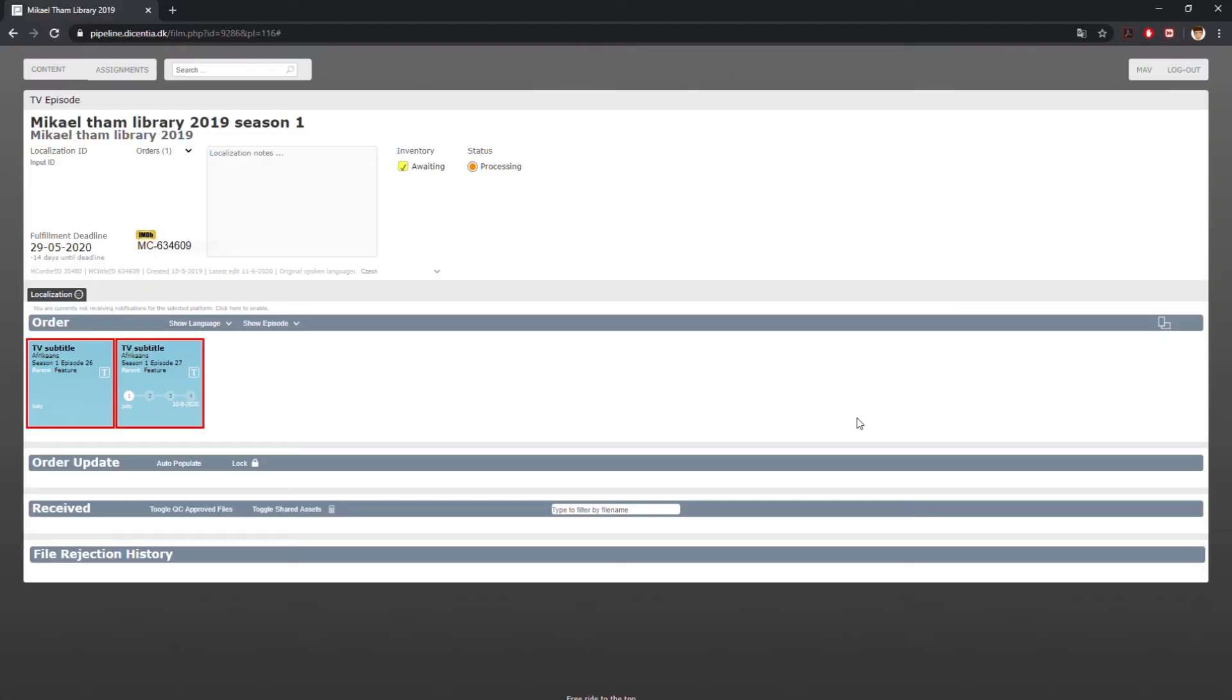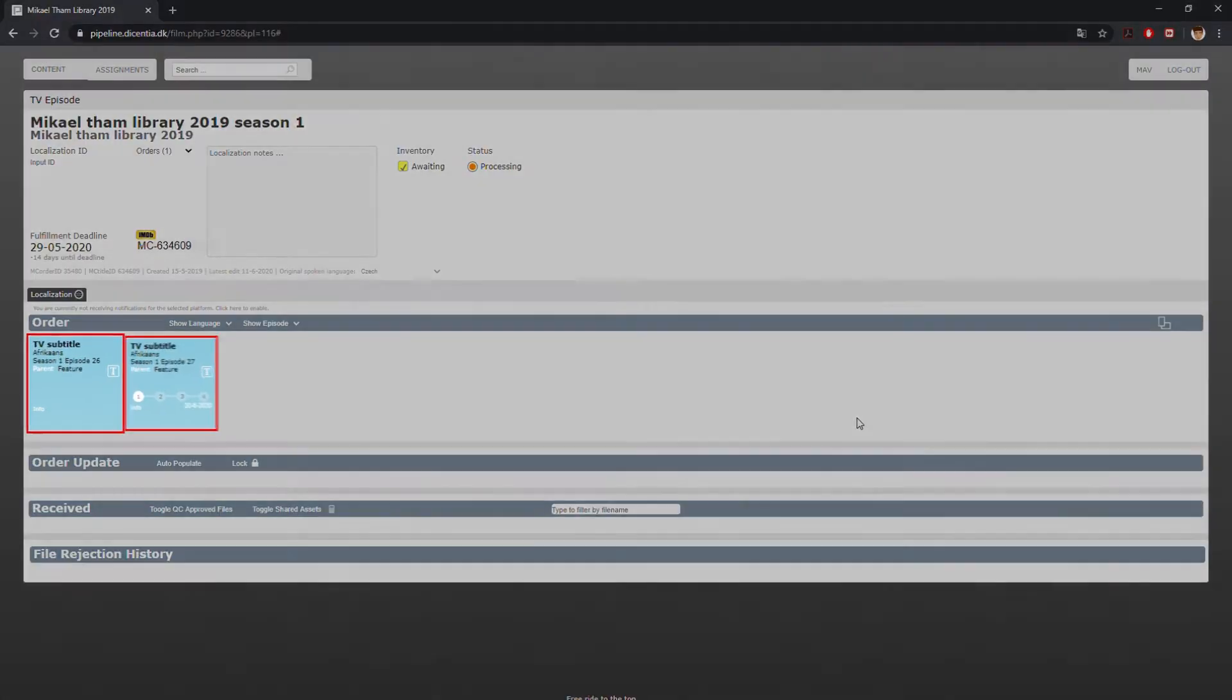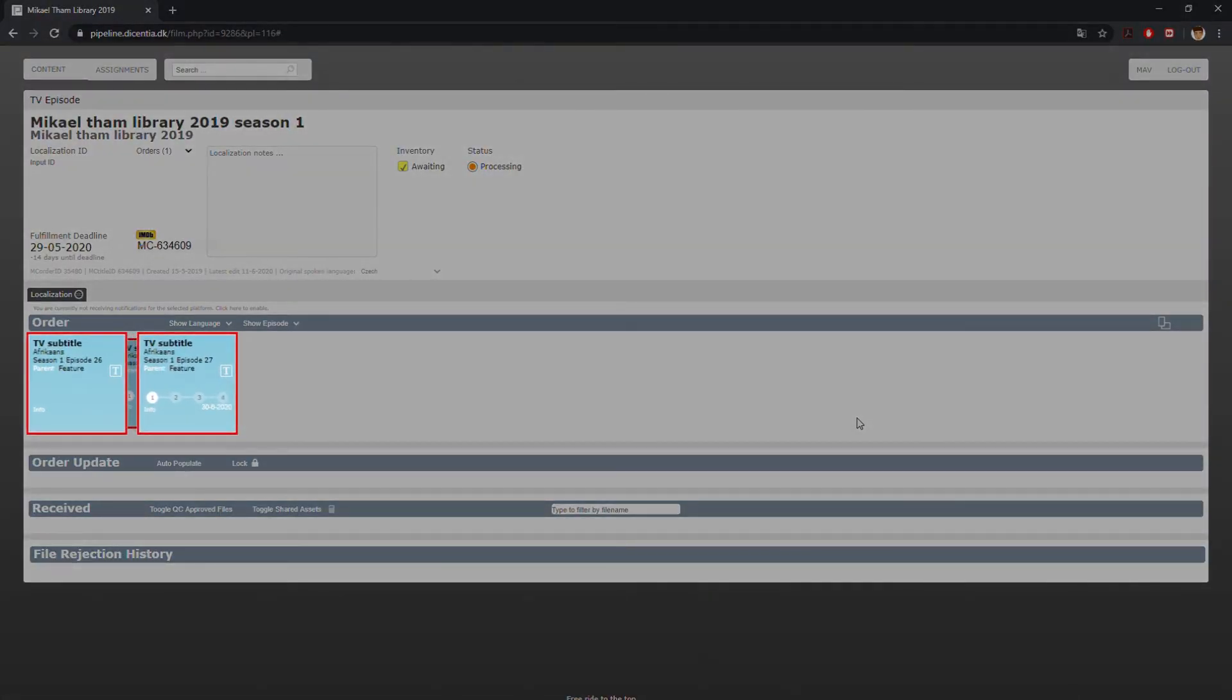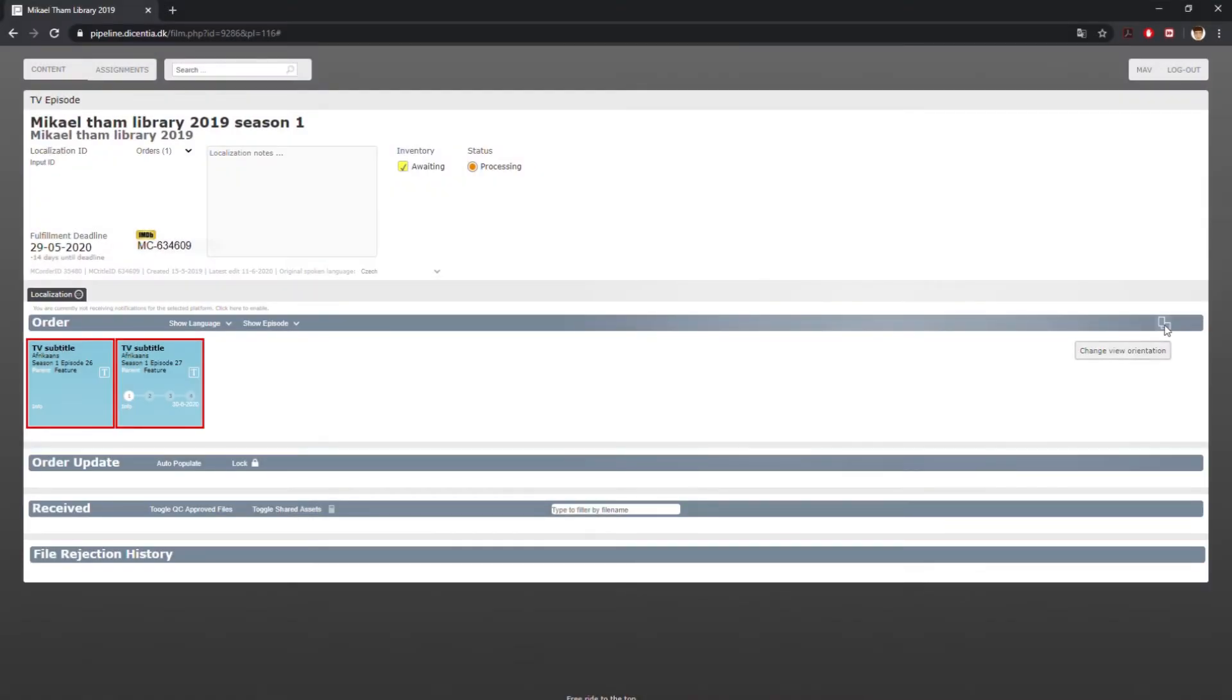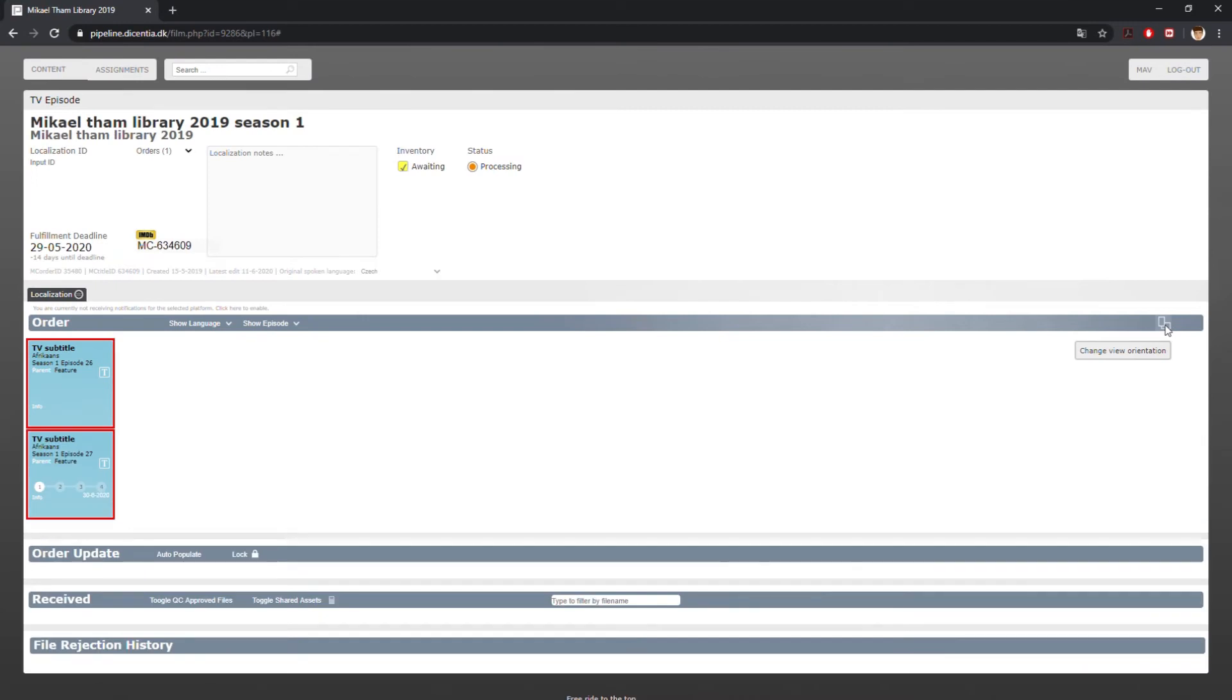Your selected assignment will now be shown in your assignment box. You can choose between two display options, horizontal view or vertical view.